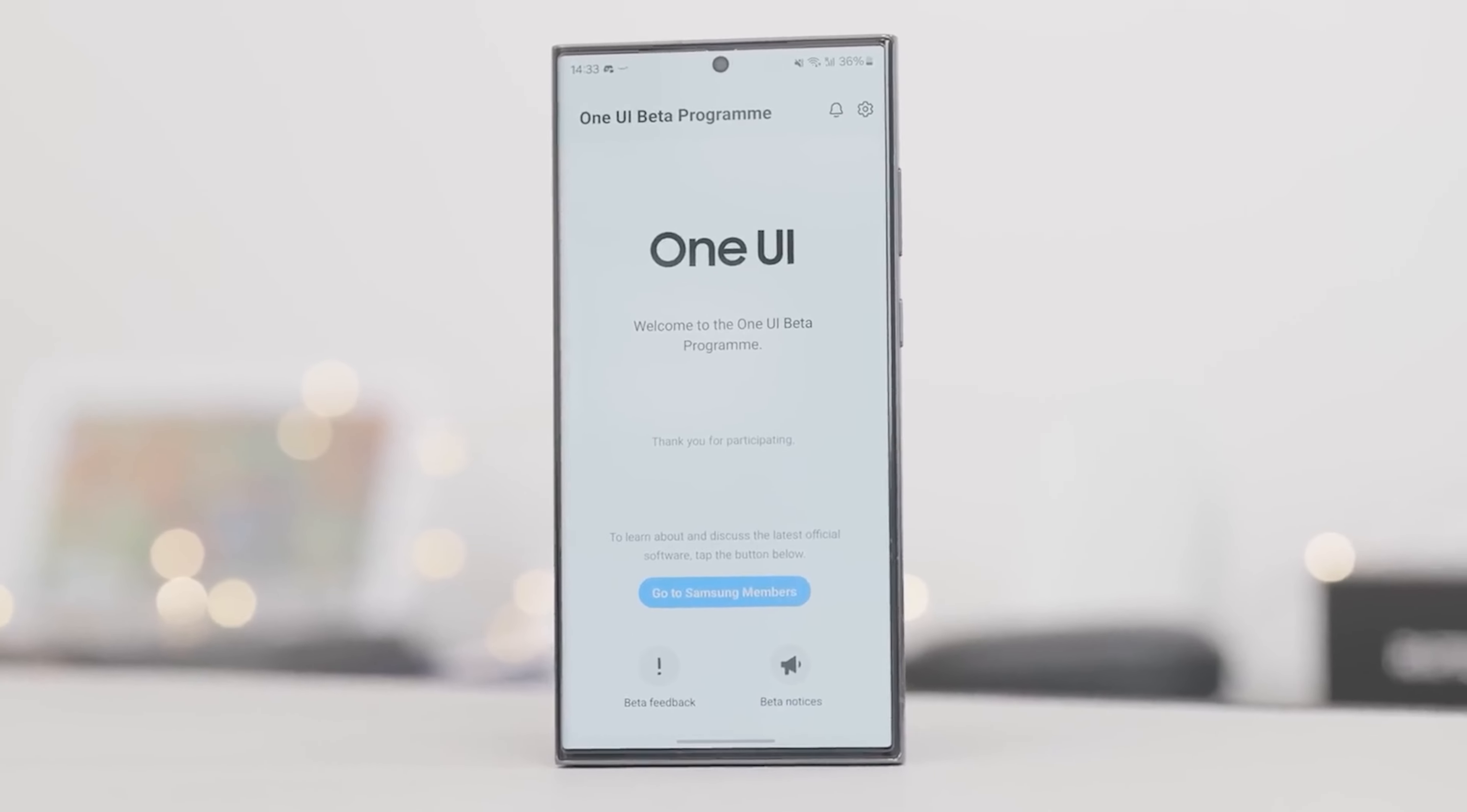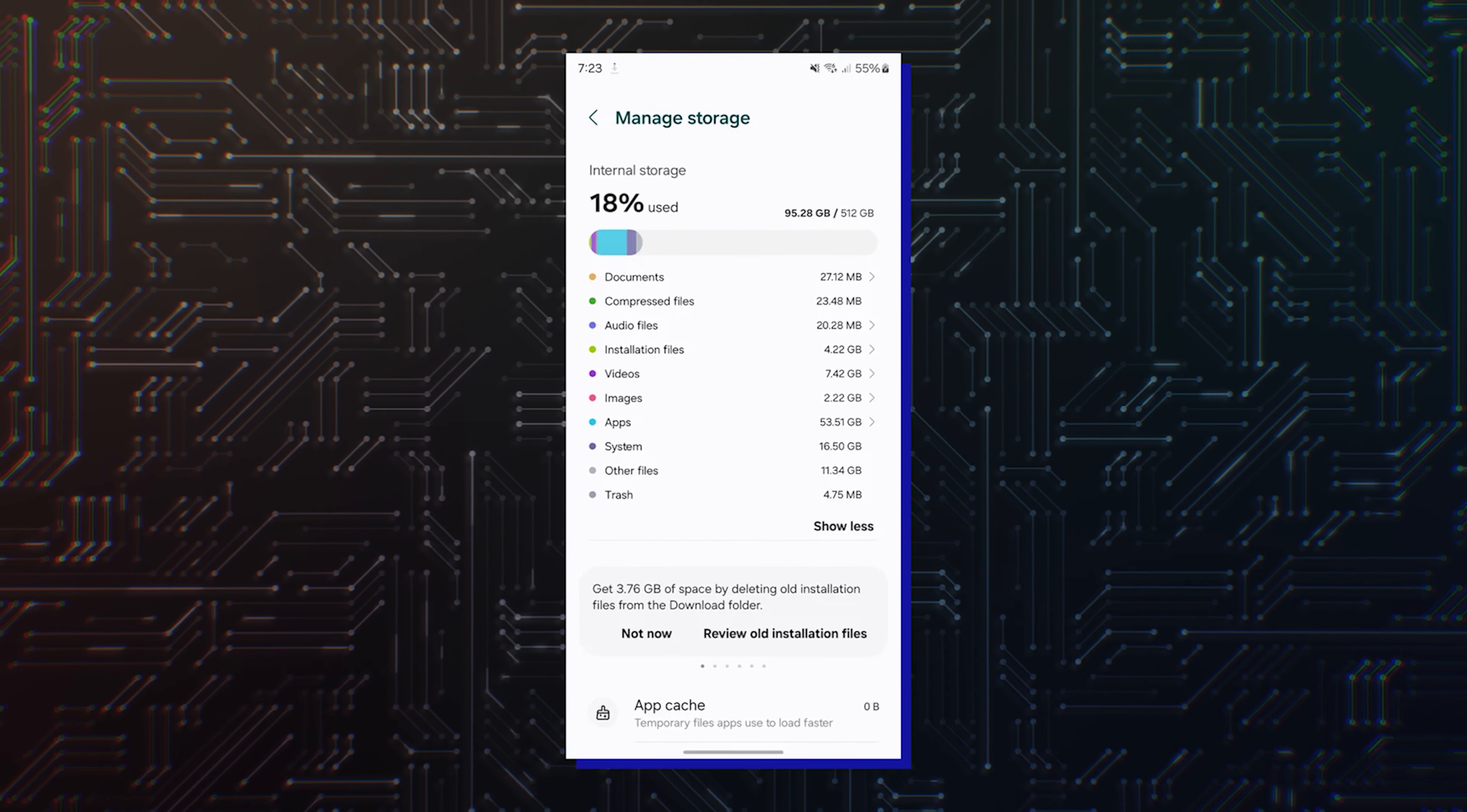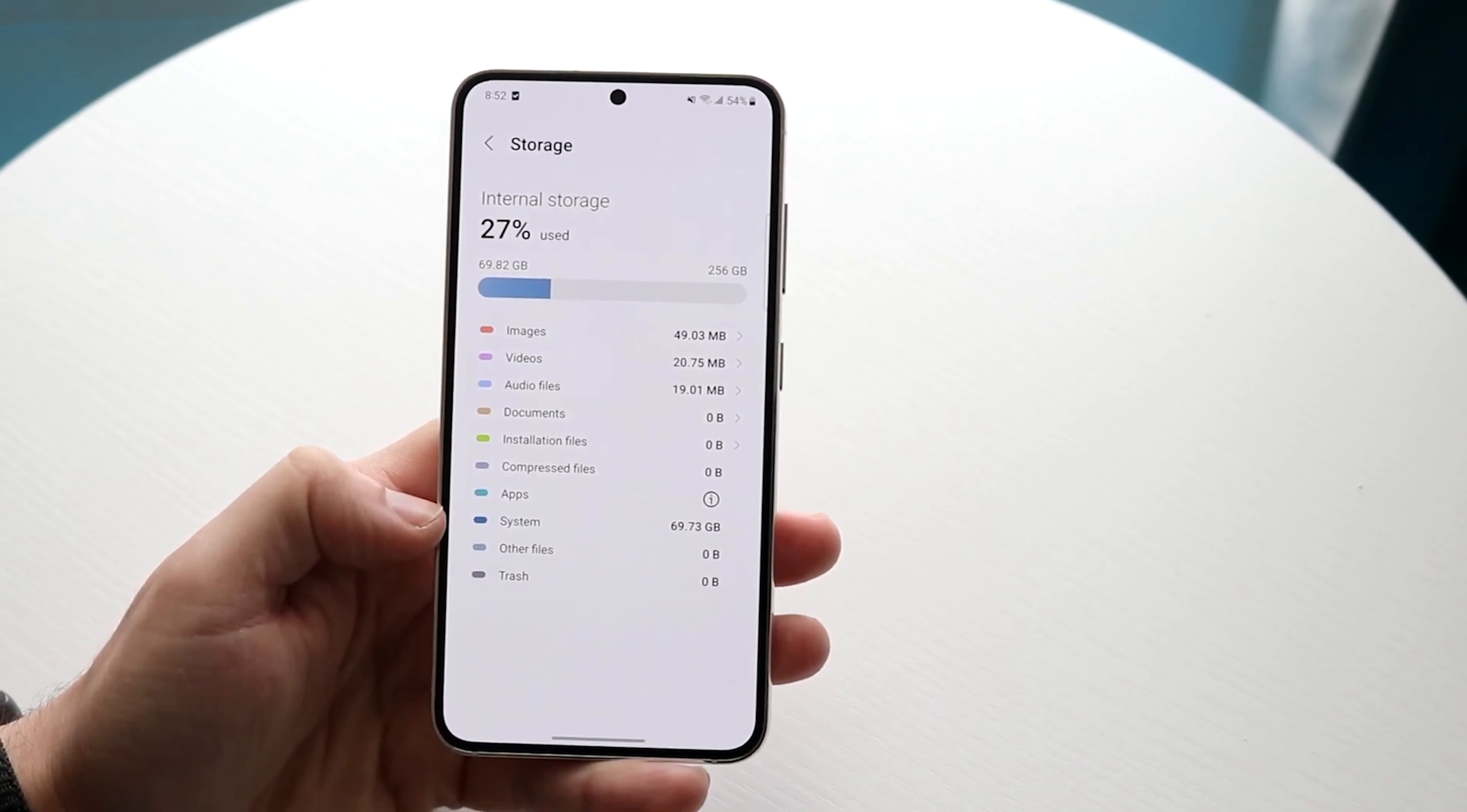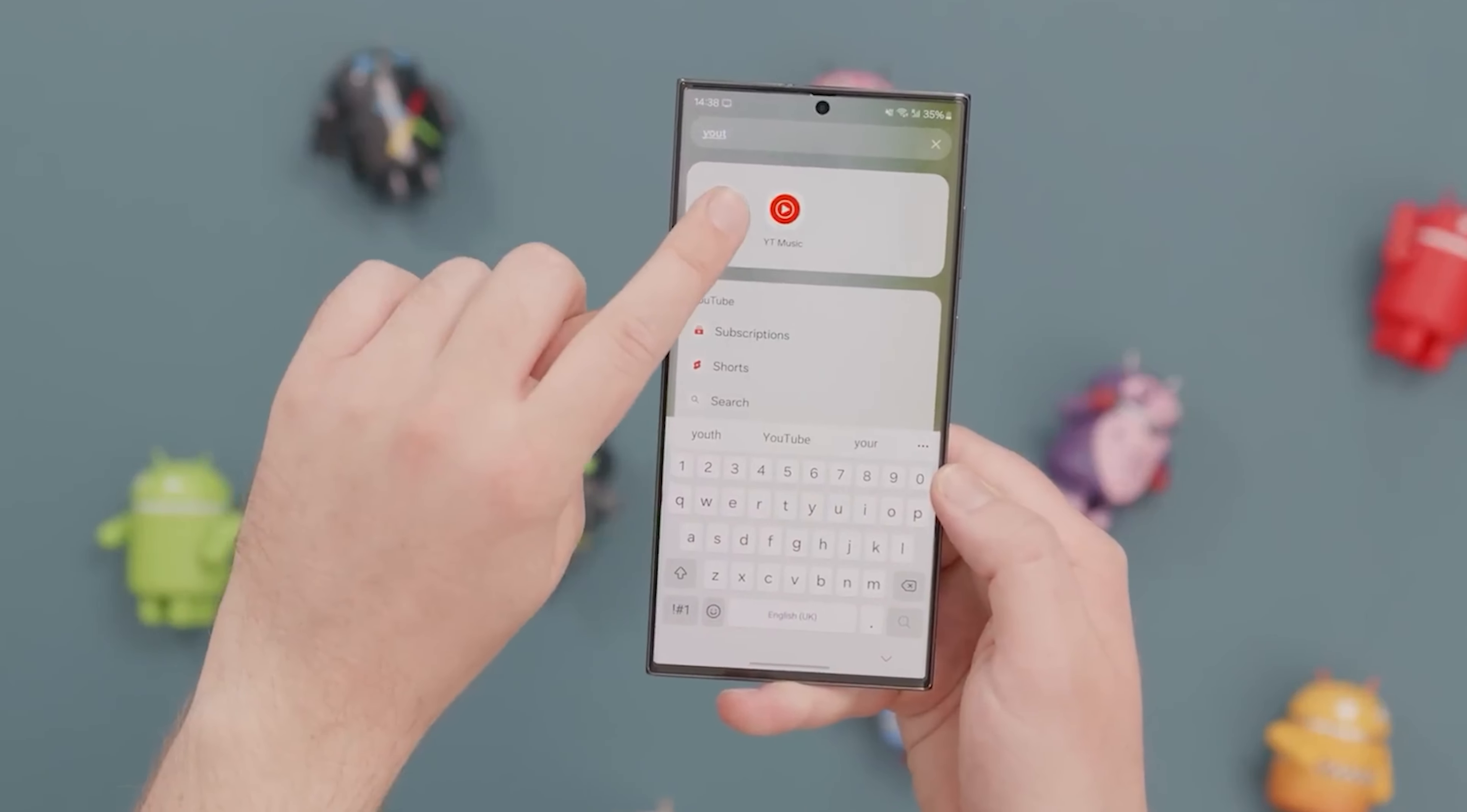With One UI 6.0, Samsung is more accurately depicting system storage numbers. Rather than grouping the disparity between advertised storage space and actual storage space into system, One UI 6.0 displays it as other files. This stops people from believing that Samsung software actually takes as much as 60 GB of storage on their 512 GB phone. This other files section is nothing but the disparity between advertised storage measured 1000 GB and the actual way of measuring storage GB.